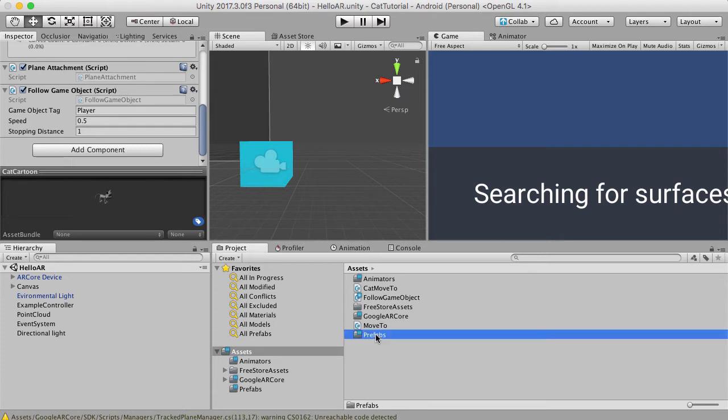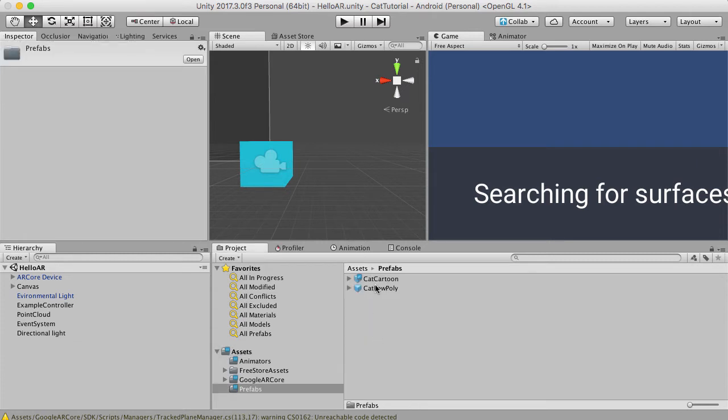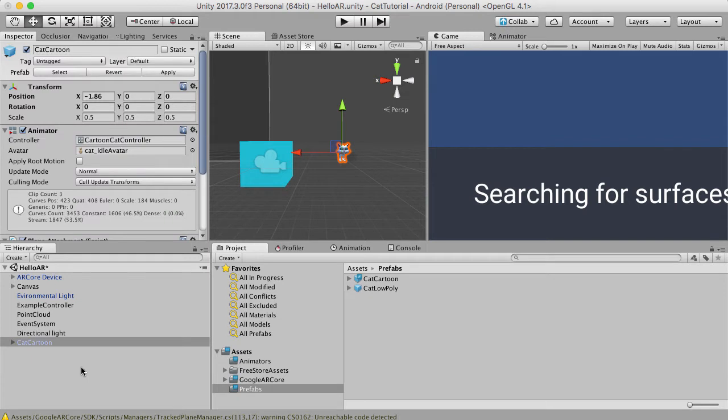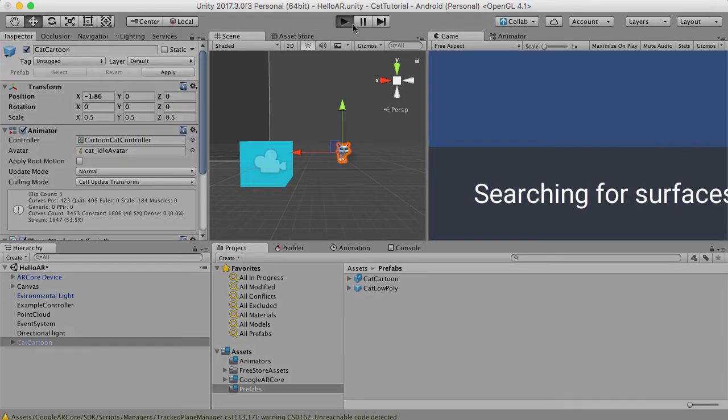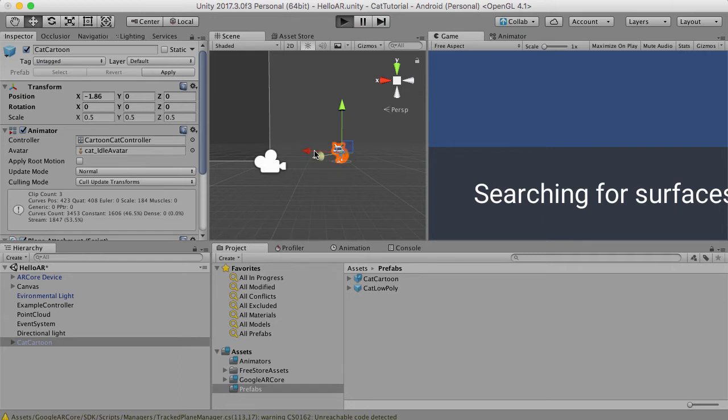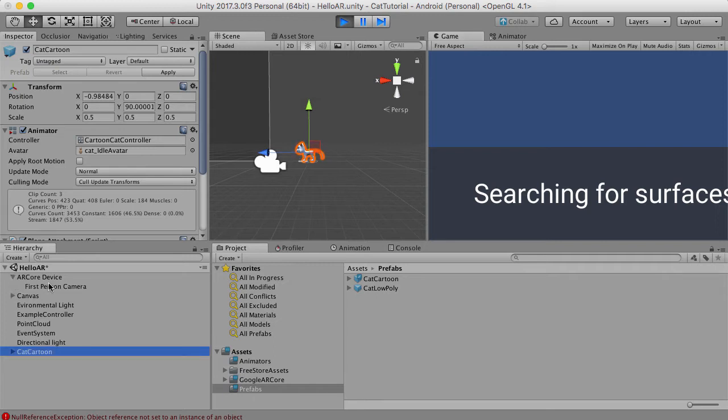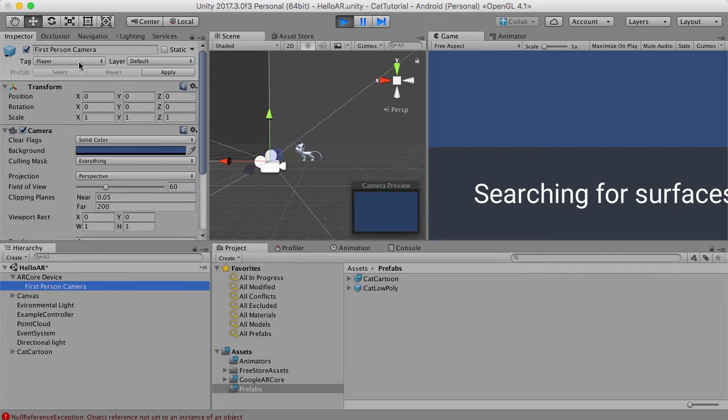If I go to our prefabs and I take our cartoon cat, this is the cat that's supposed to be moving towards our camera. So it moves towards the camera which is fine. If I just select AR call devices first person camera which has the player tag.